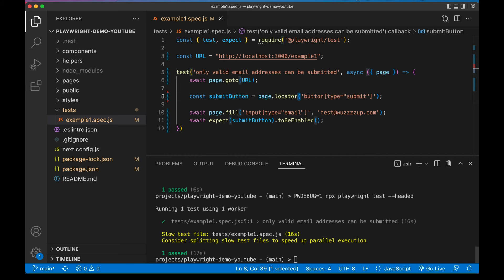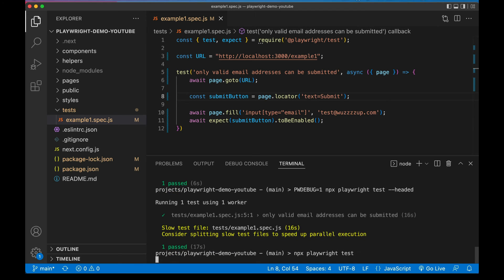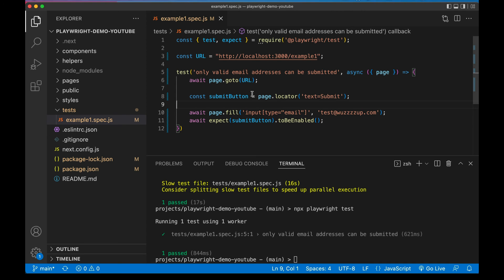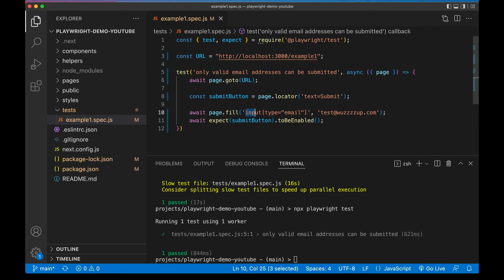Instead of saying button[type=submit] - which is a very HTML DOM savvy way of doing it - I just want to say text=submit. In other words, find something on the page where the text is just 'submit'. Let's test that that still works. And it does! Now let's talk about the email field. We might have a bunch of email inputs on the page, so the [type=email] selector is not very robust - if Playwright suddenly finds a different one, this whole test is not going to work right.